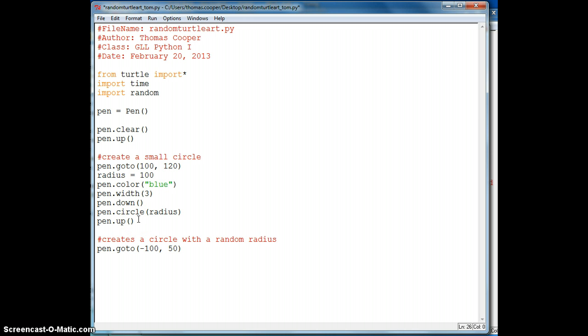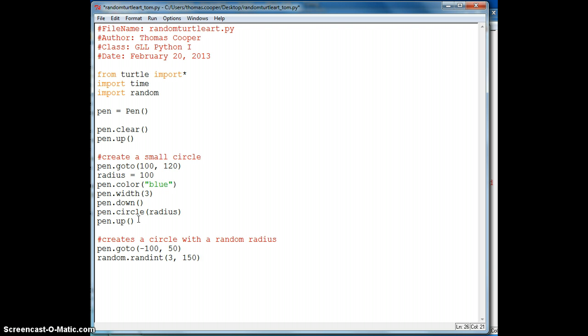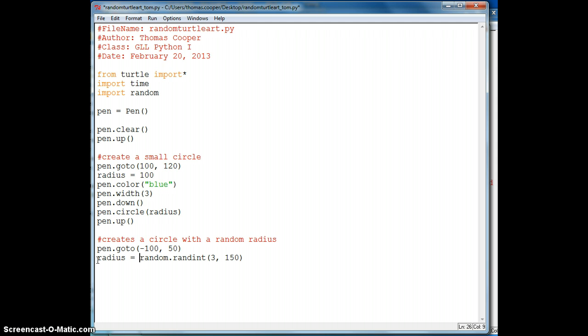And we will go to another location on our screen. So we'll say go to, and then let's say negative 100 and 50. And then now for our radius, we want to actually call a random number. So we will call the random library by saying random dot randint, which means random integer. Now I have to set the lower bound and the higher bound of this range that it can use for a random number. So since our radius was 100 before, we will set the lower radius of our circle 3 so we can see it. And we'll set the upper radius of our circle to 150. And now we need to set this value equal to our radius variable. So we'll add radius in the front and use the equal sign to assign a random number to the radius variable.